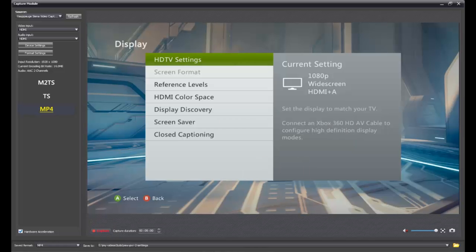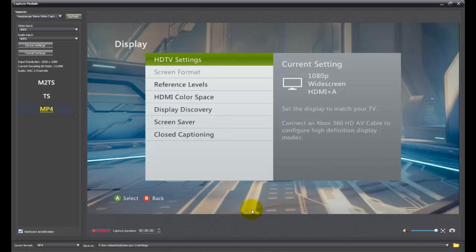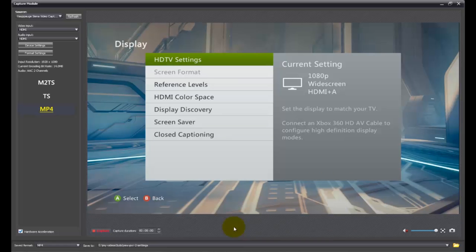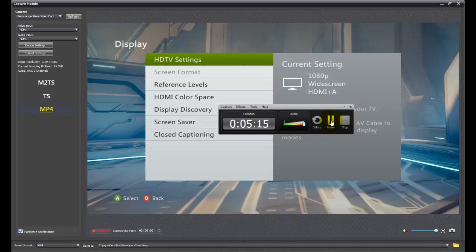Alright, so that wraps up this quick little tutorial about the update to the Hauppauge HD PVR2 settings. Hope you all enjoyed. Remember to comment, like, and subscribe. And if you know anybody else that's having any trouble out there, share my channel. Share the video. Yeah, that's it. Y'all have a great day. And y'all come back now, you hear?